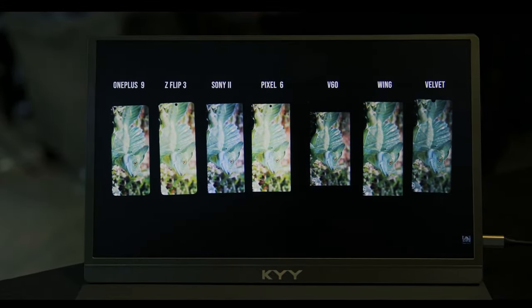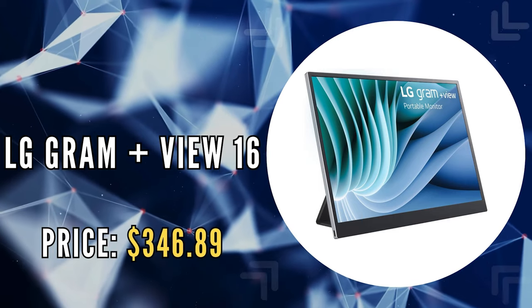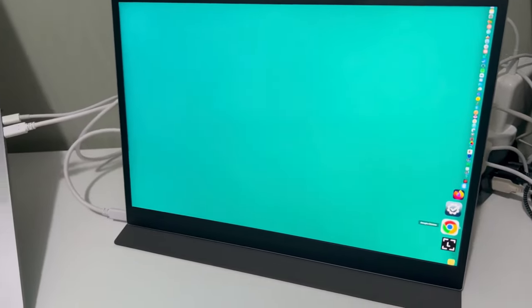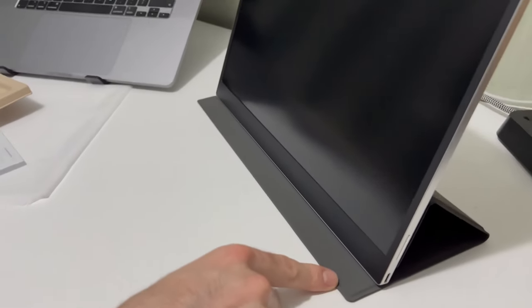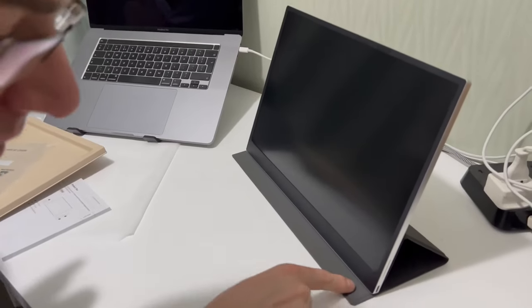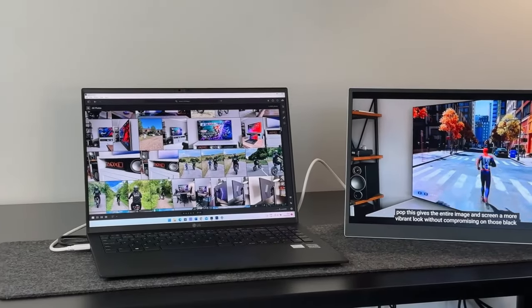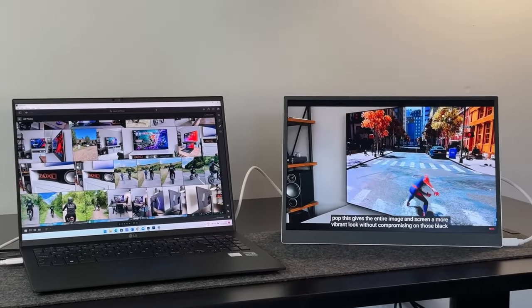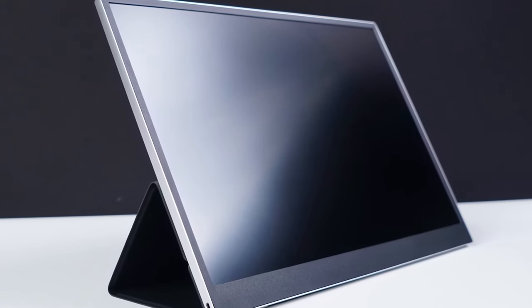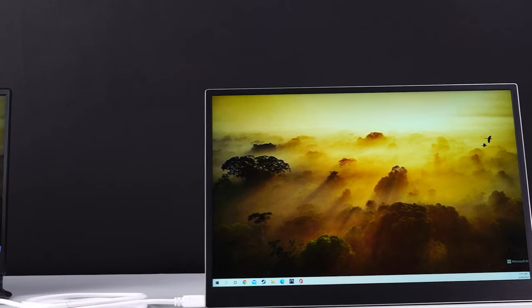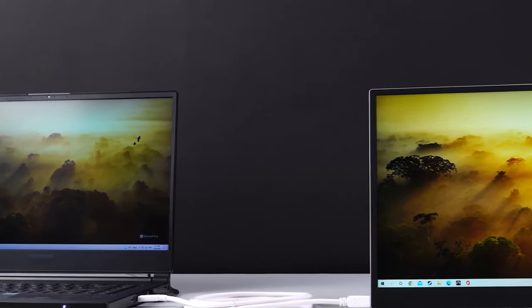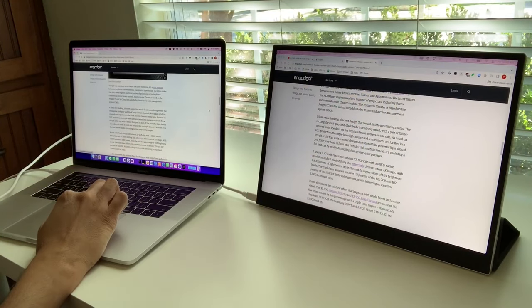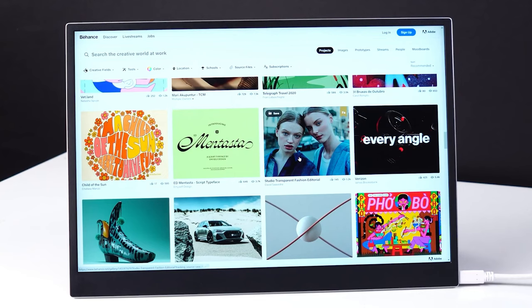The third on our list is the LG Gram Plus View 16. The LG Gram Plus View 16 portable monitor is a testament to LG's commitment to versatility and productivity in the mobile computing space. This device effortlessly transforms your workspace into a dual-screen setup, enhancing your ability to multitask and stay productive no matter where you find yourself. With its expansive 16-inch screen and a 16-by-10 aspect ratio, the LG Gram Plus View is designed to complement your laptop, providing additional screen real estate that's perfect for everything from professional workflows to casual browsing.